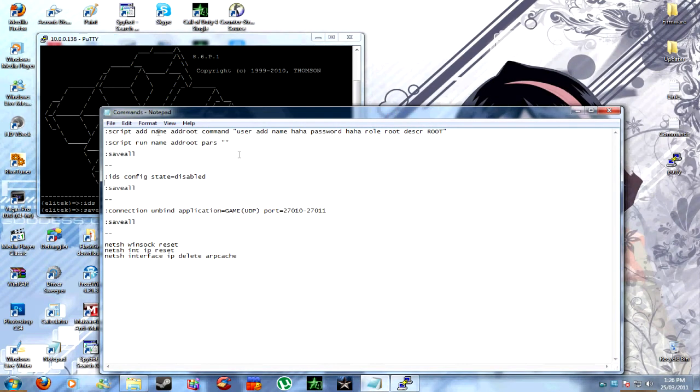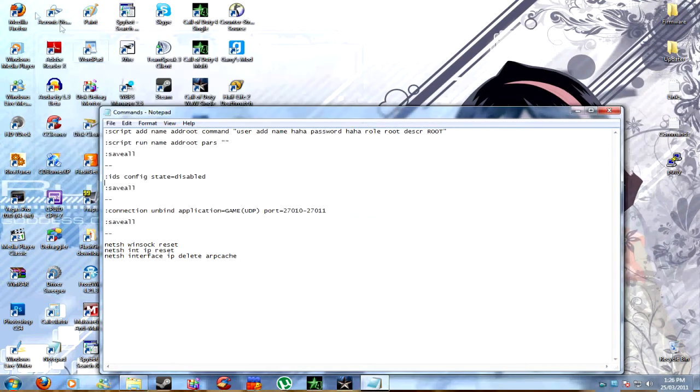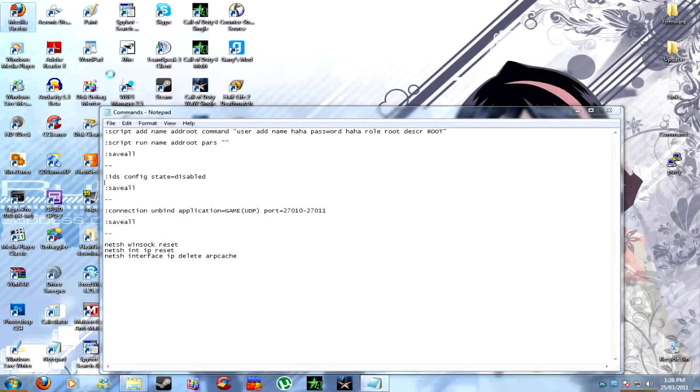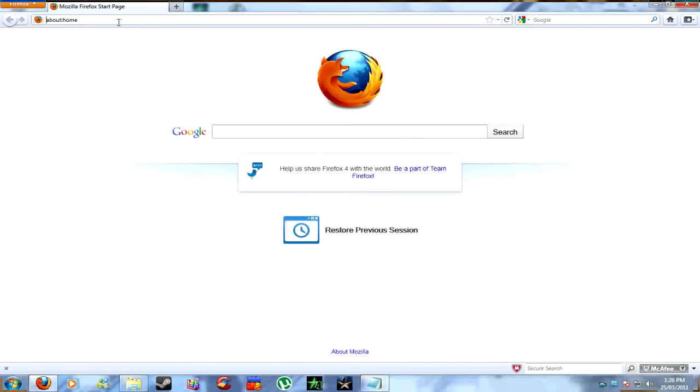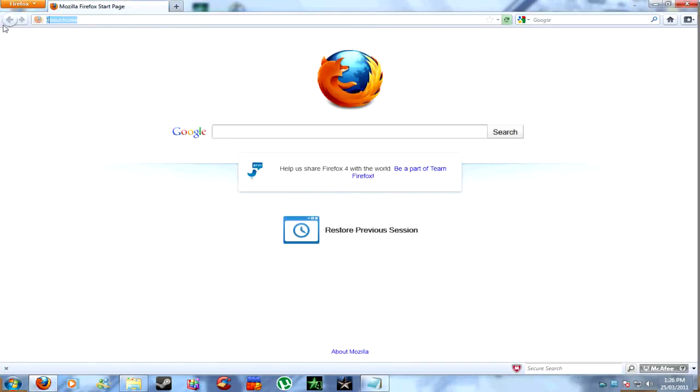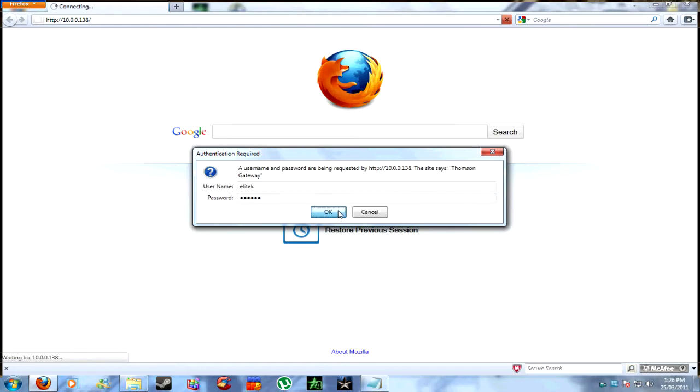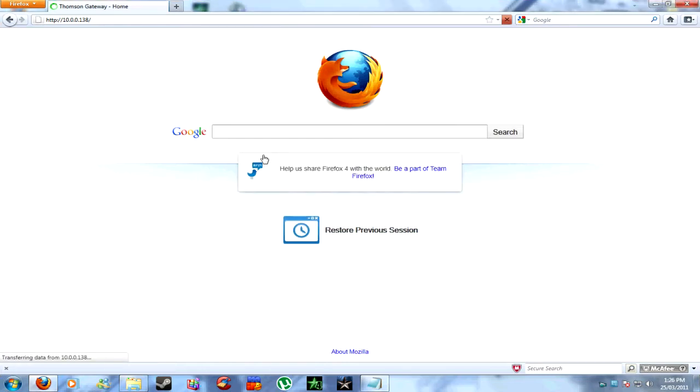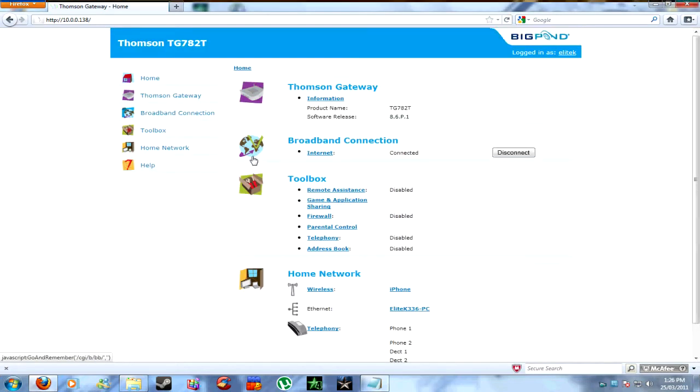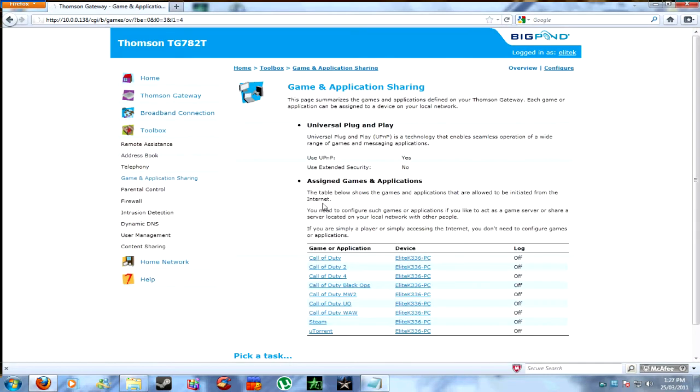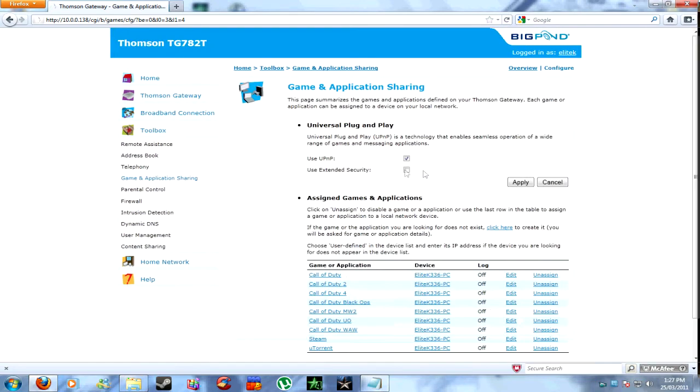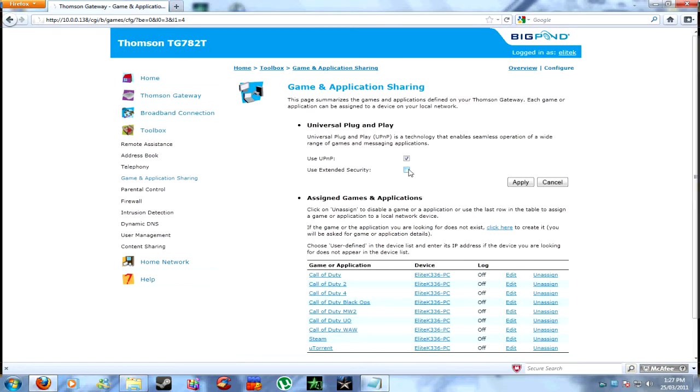And once that's done, go to your modem, and you should have intrusion detection off, which will help with your ports. Go to your modem, put in your username and password, which you'll have to do every time, unless you have Firefox which automatically saves it. Then go to game sharing, application sharing, configure, and turn off extended security, which will allow you to open up your ports.